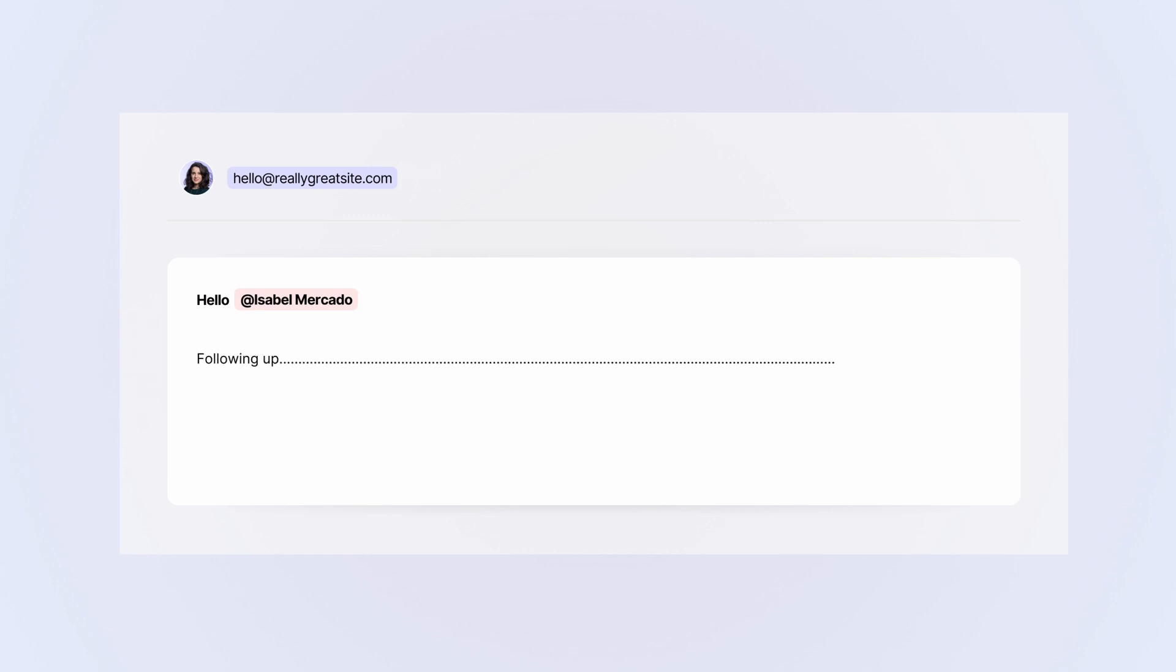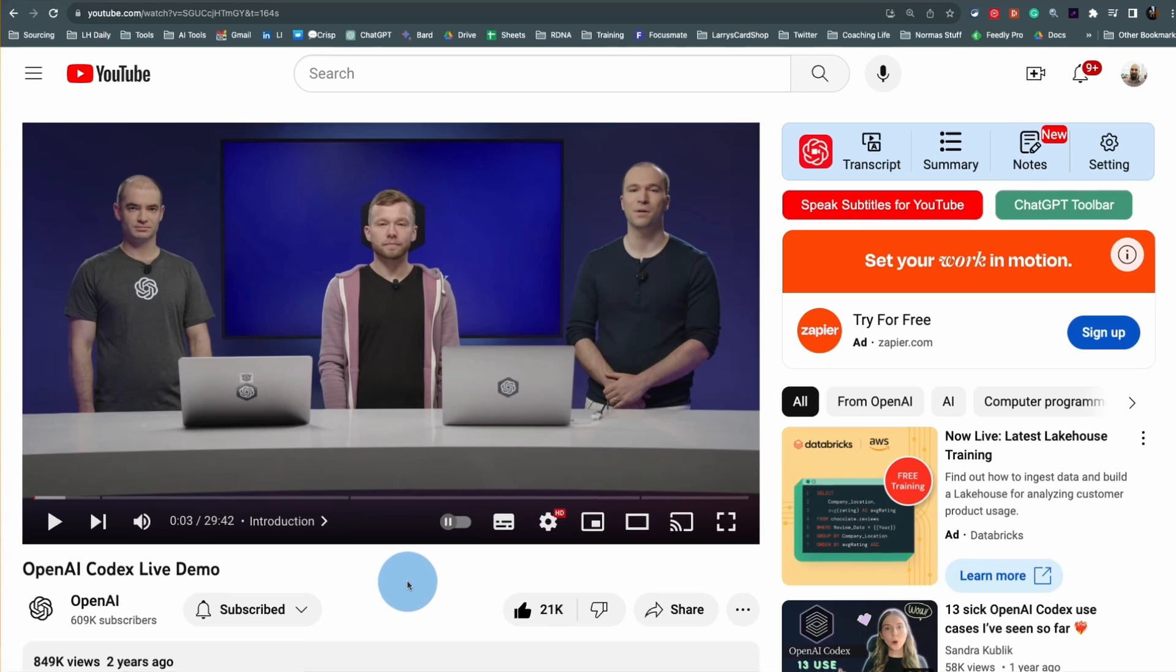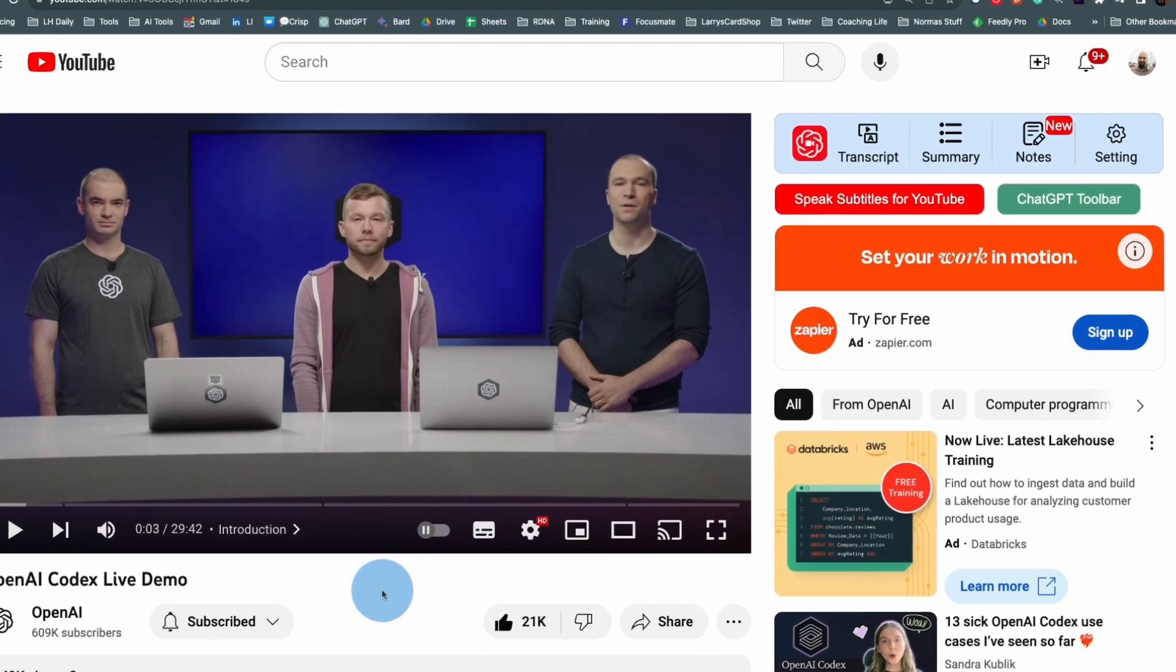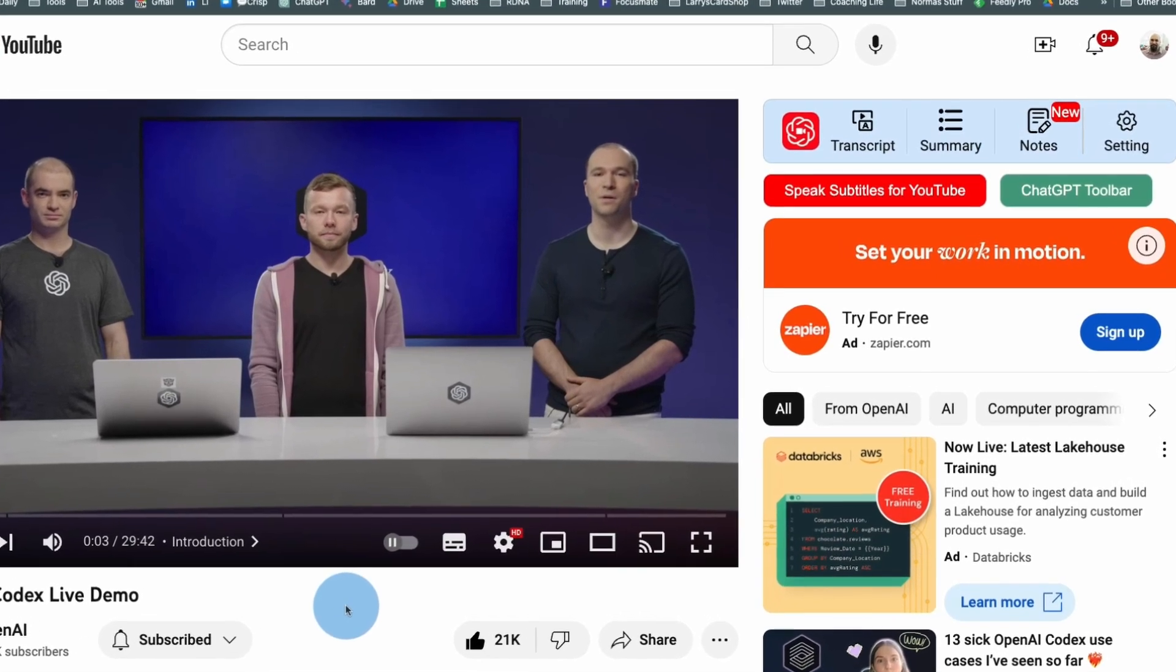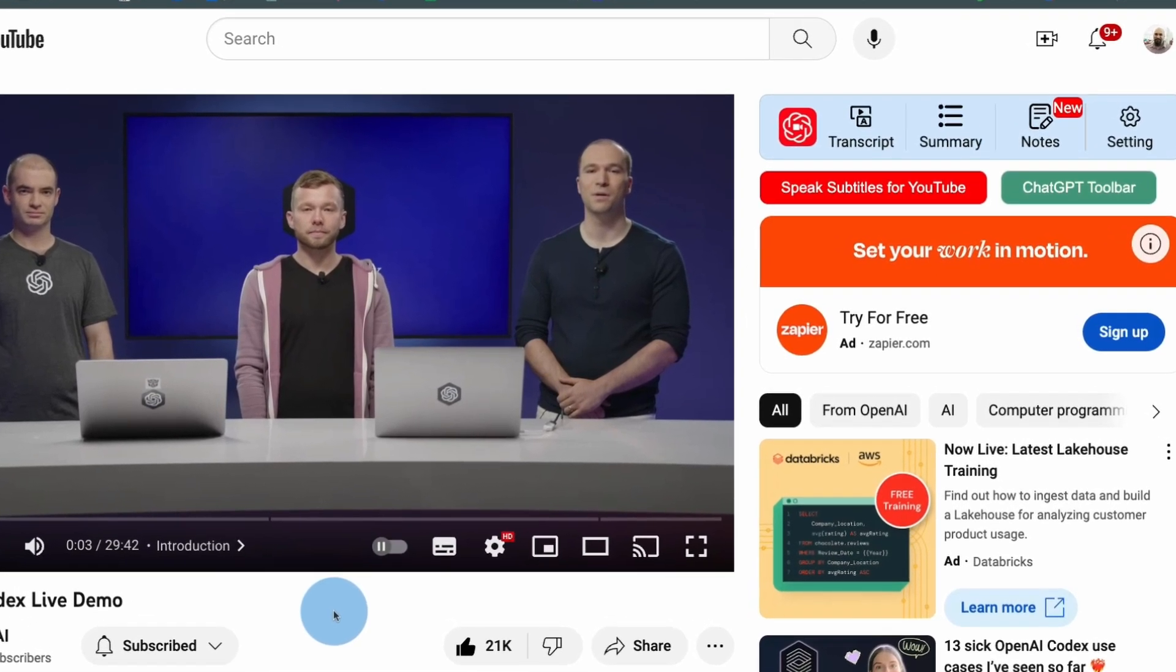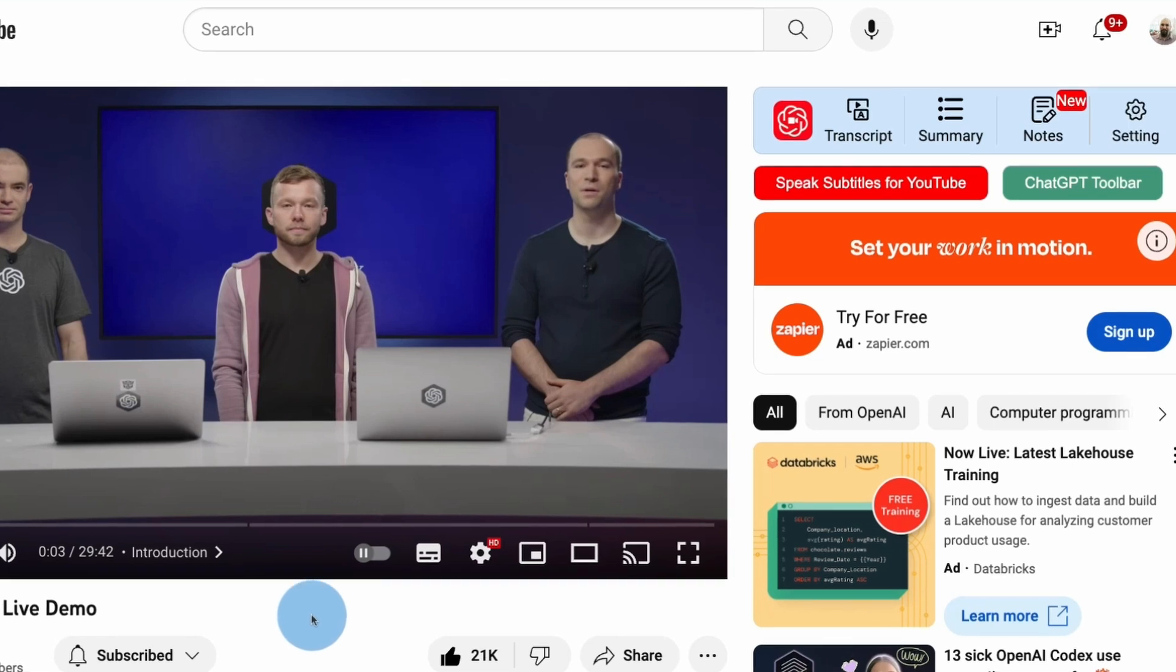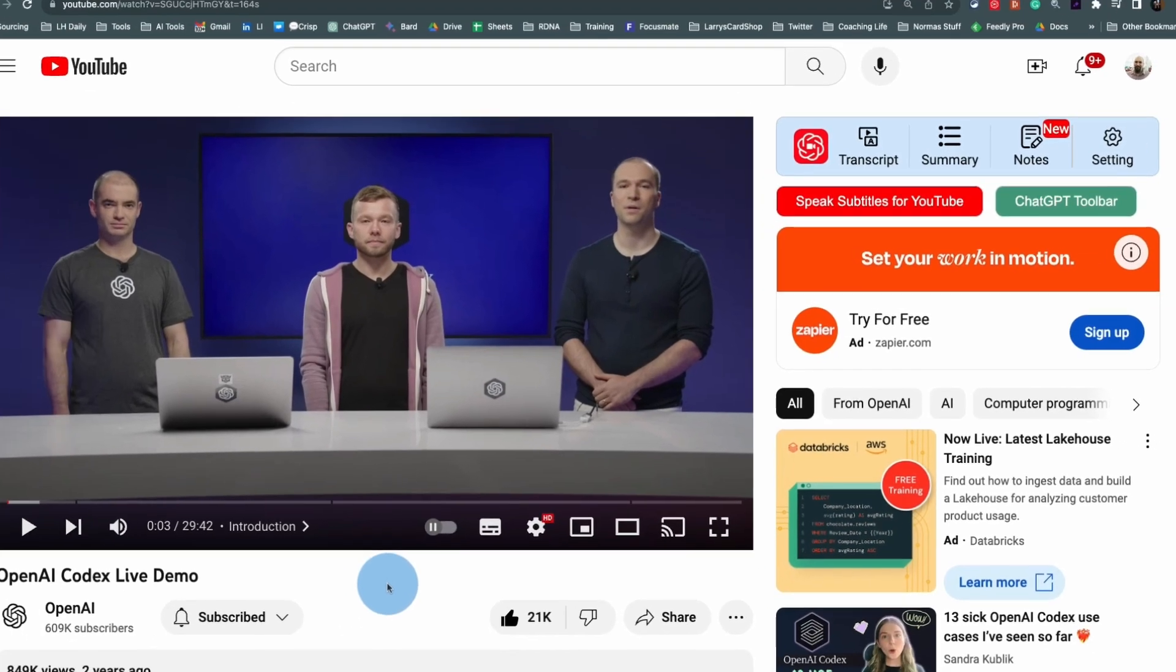So I want to share with you an amazing free Chrome extension that uses ChatGPT on the back end to help you turn YouTube videos into notes, summaries, and you can use them for emails.